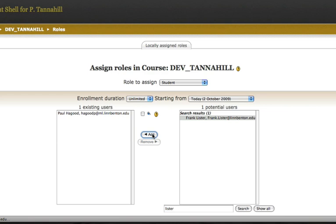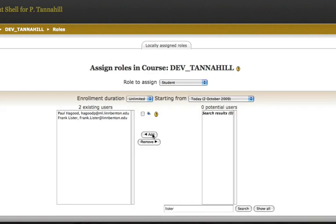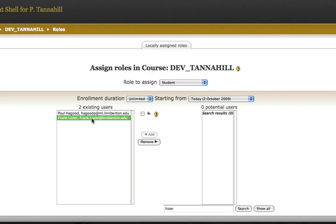Removing a student user is as easy as adding one. Over in the Existing Users column, I can locate the student I need to remove from my course, say it's a drop, and I simply remove that student.